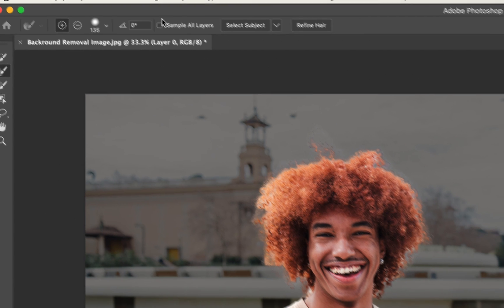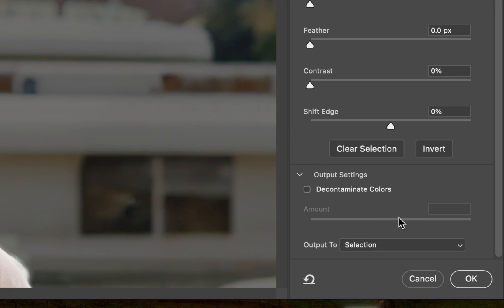With that done, we then want to start painting around our subject's hair. Once that's done, we then want to come back to the Properties panel and select Decontaminate Colours and change this value to 80.